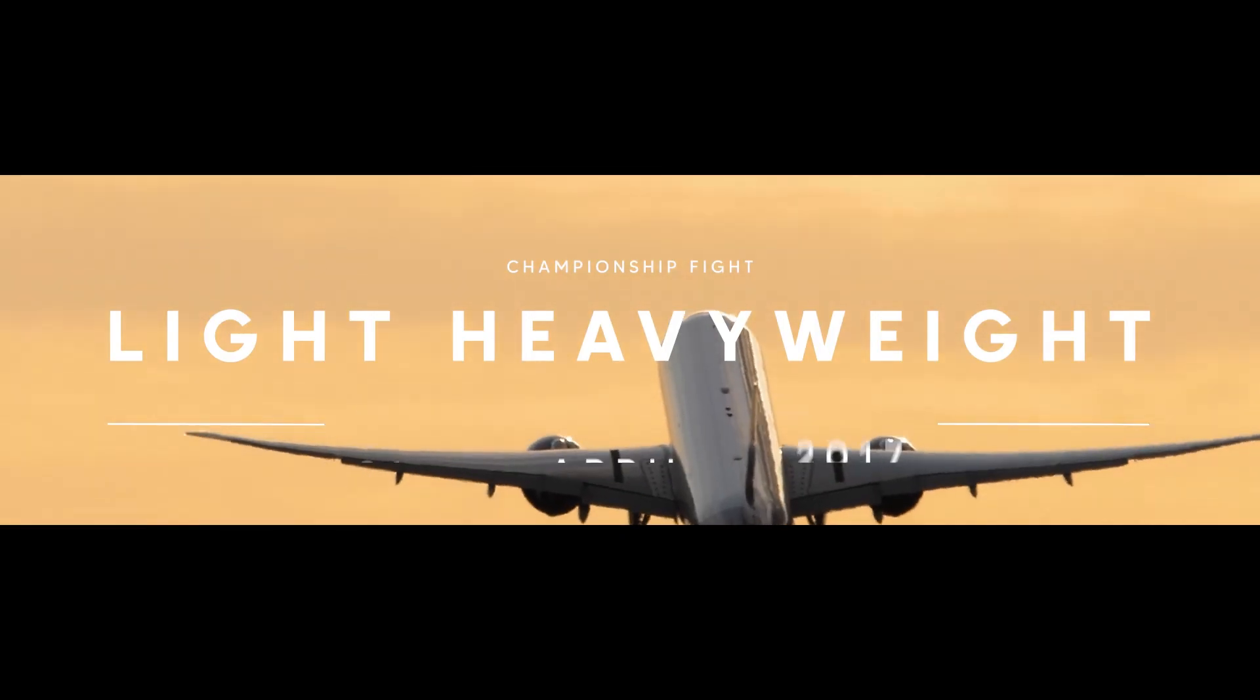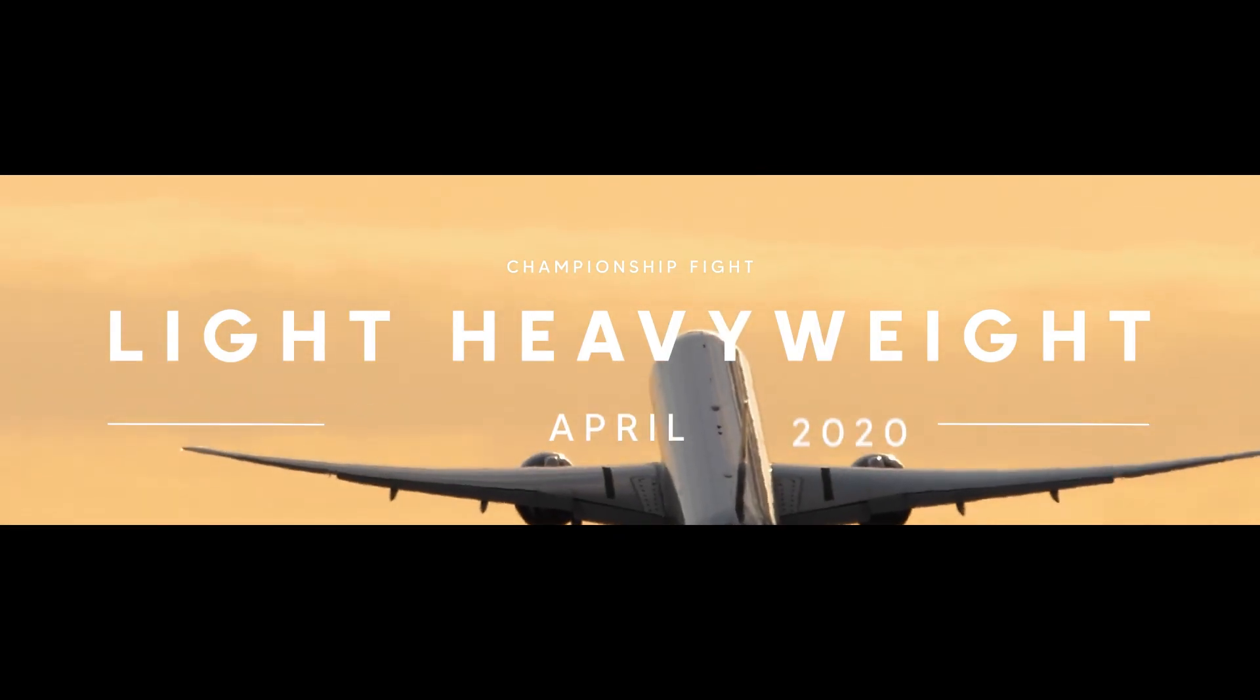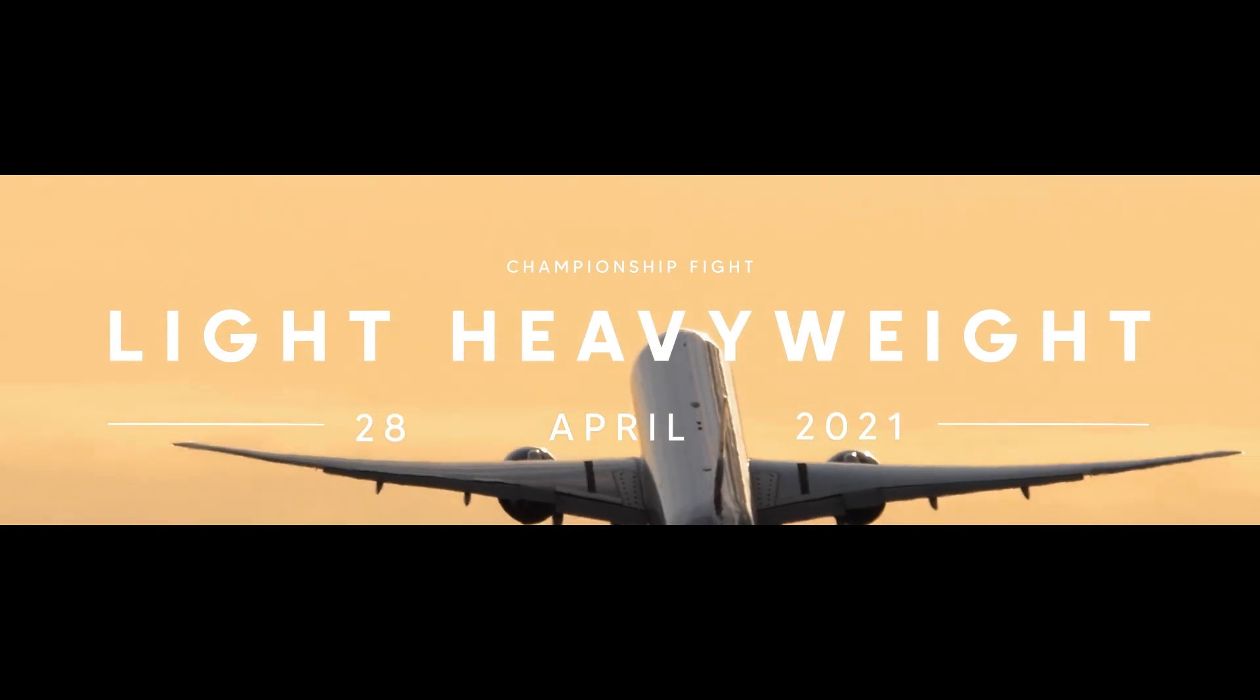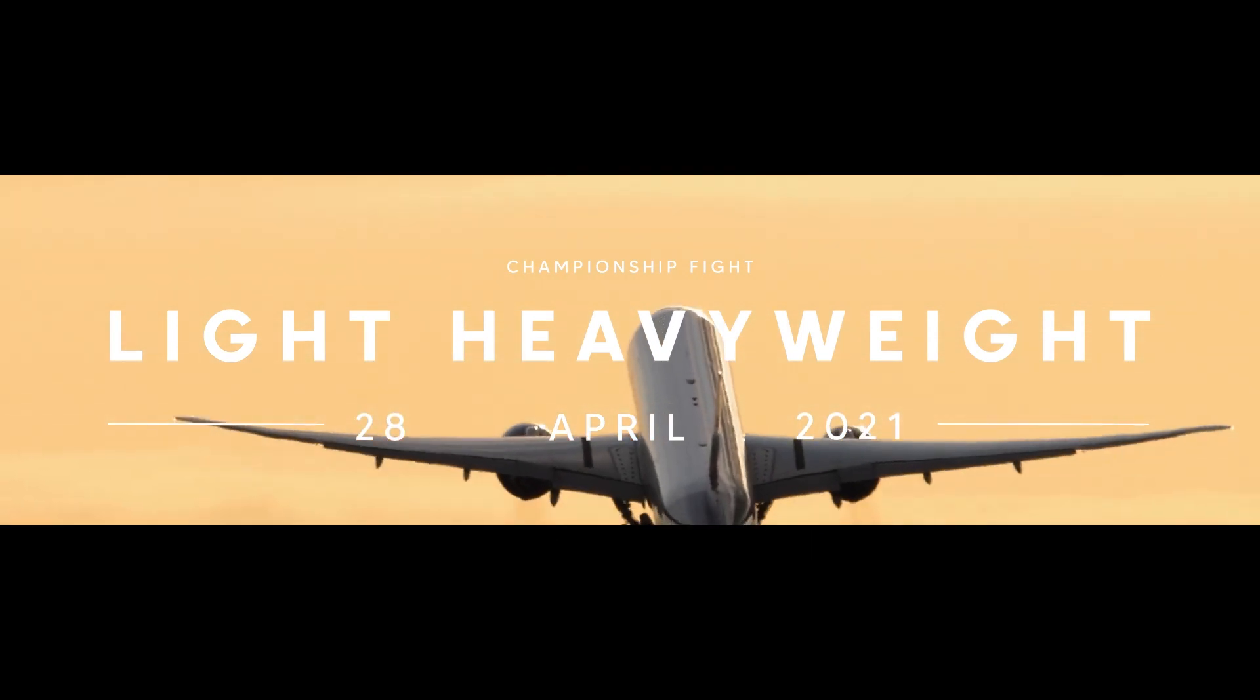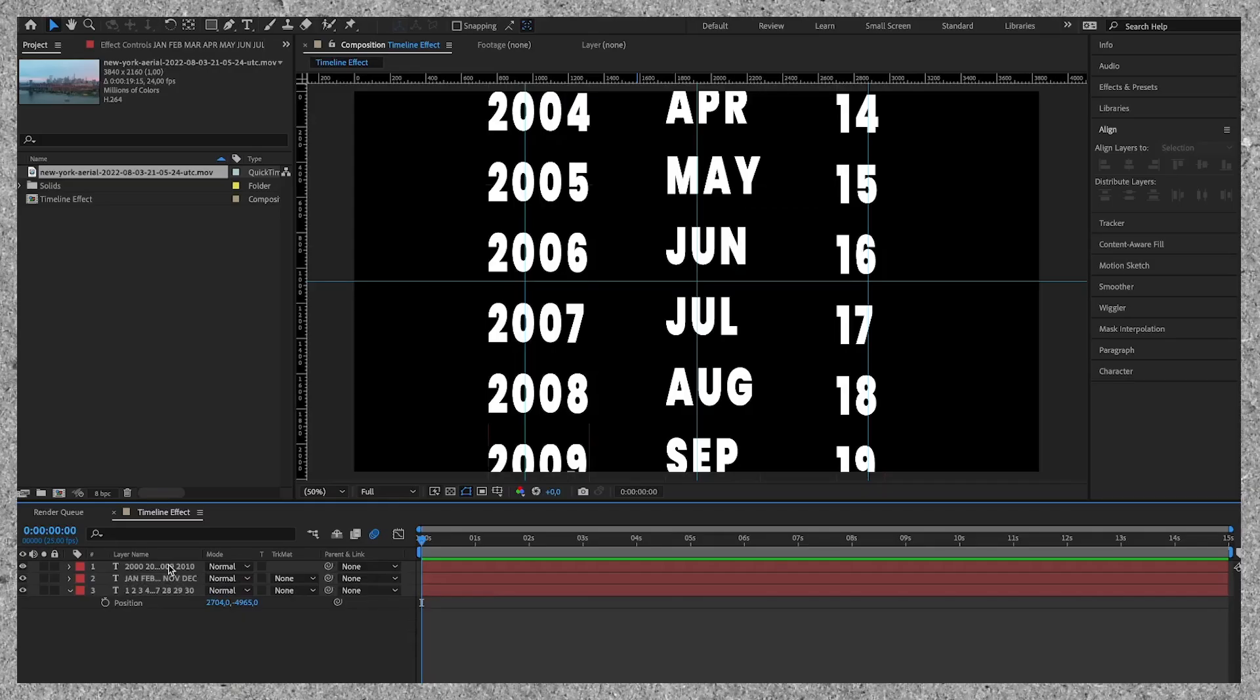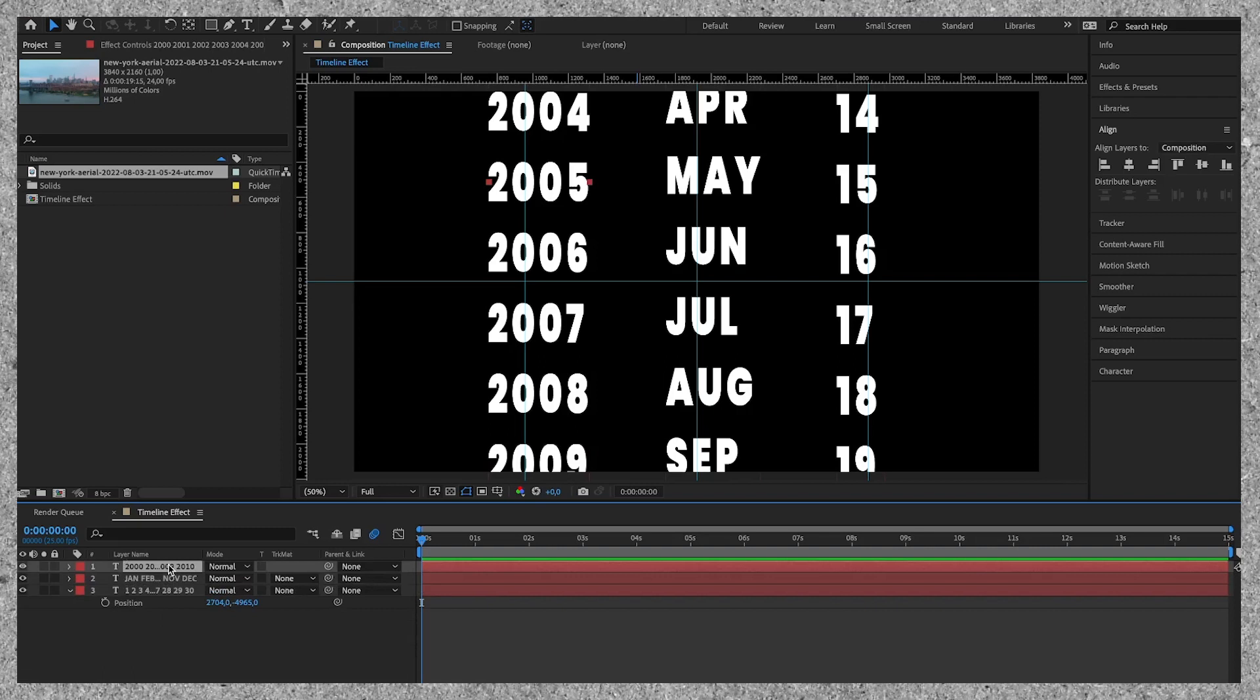Today we're going to take a look at animating numbers in After Effects and creating a countdown timeline which can be used in documentaries, presentations and much more. For the sake of this tutorial I'll keep it as short as possible.